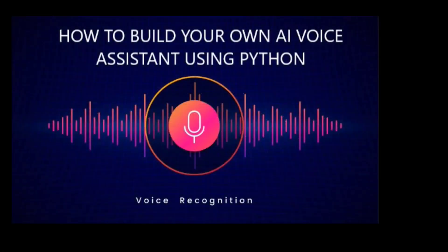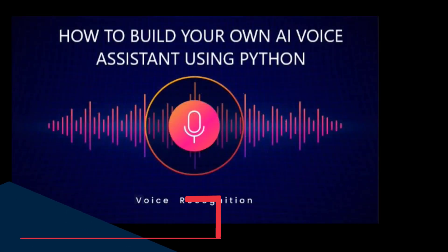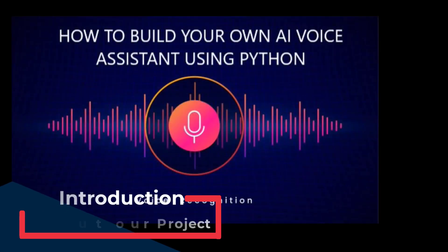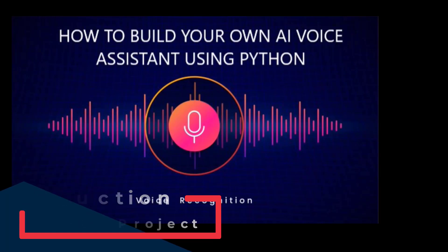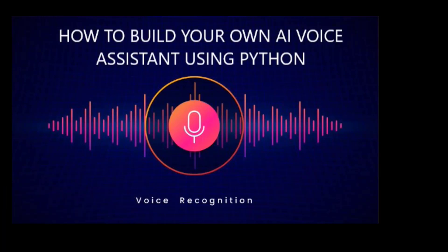Hello everyone. Today I want to show how to build your own AI voice assistant using Python.